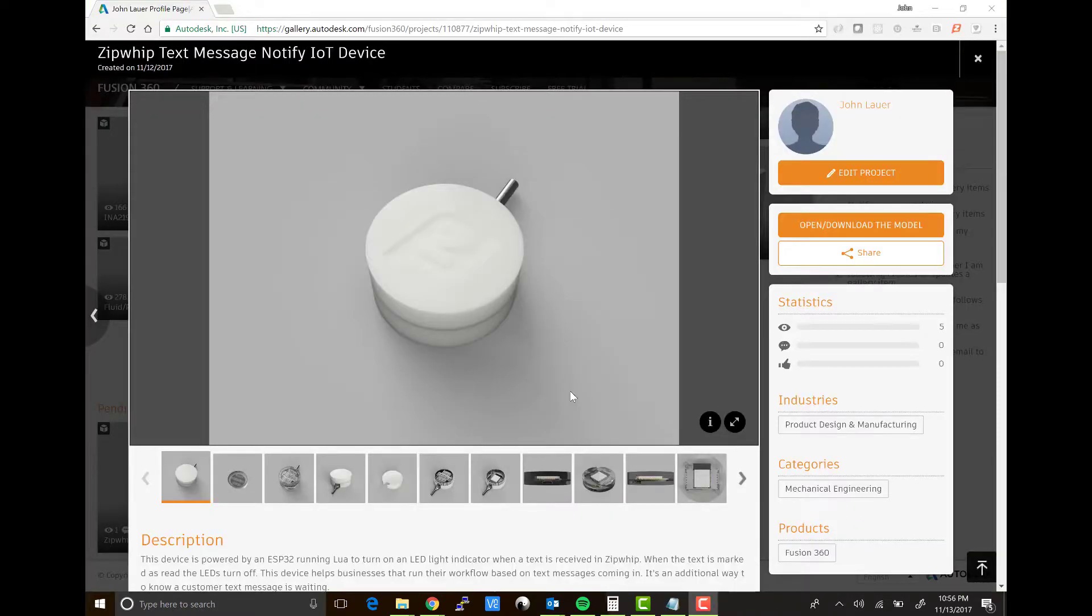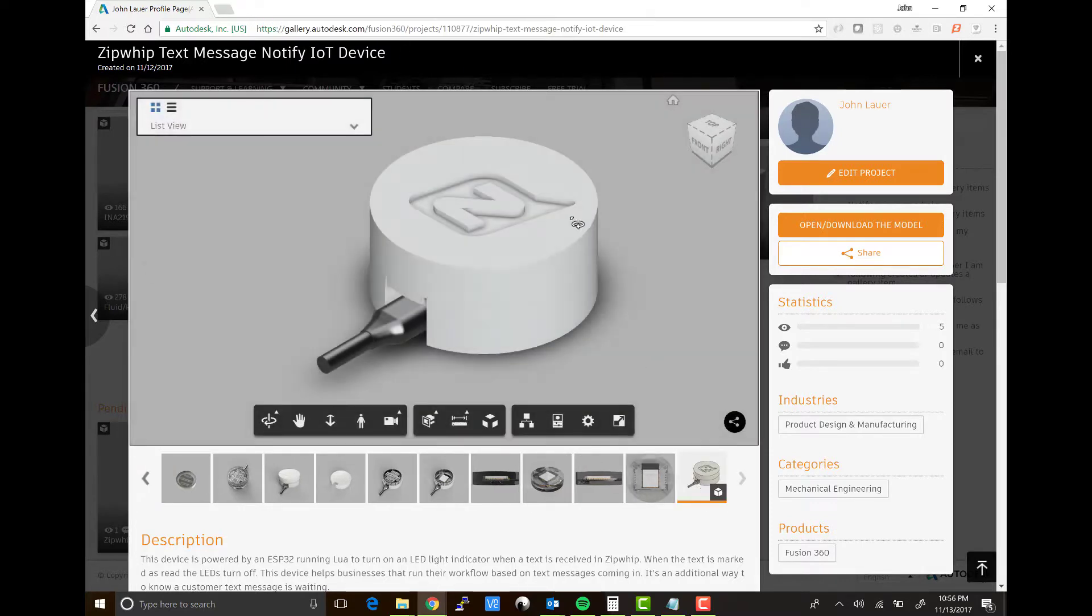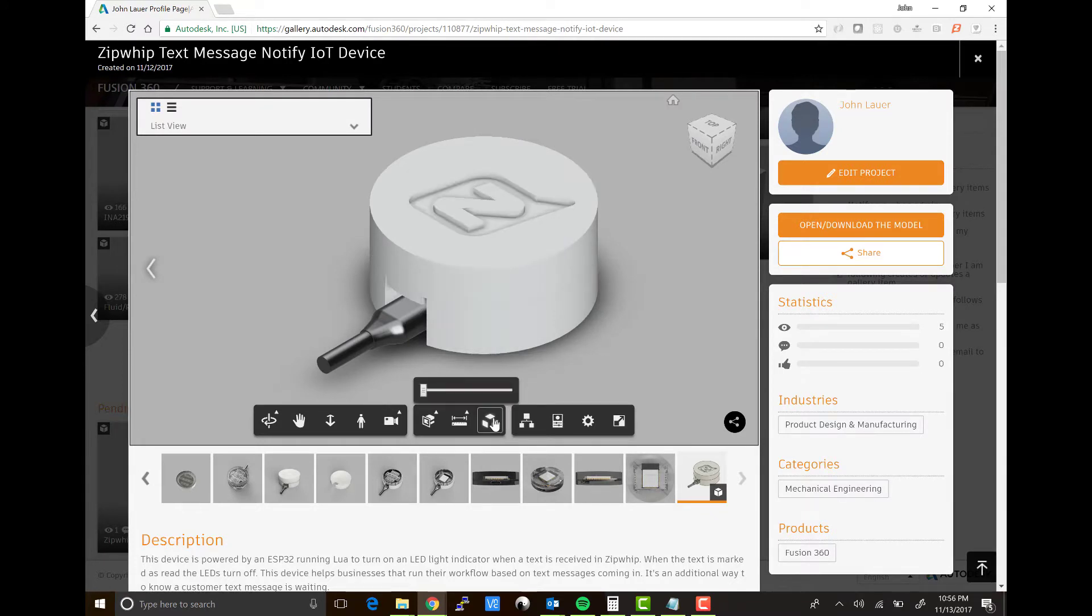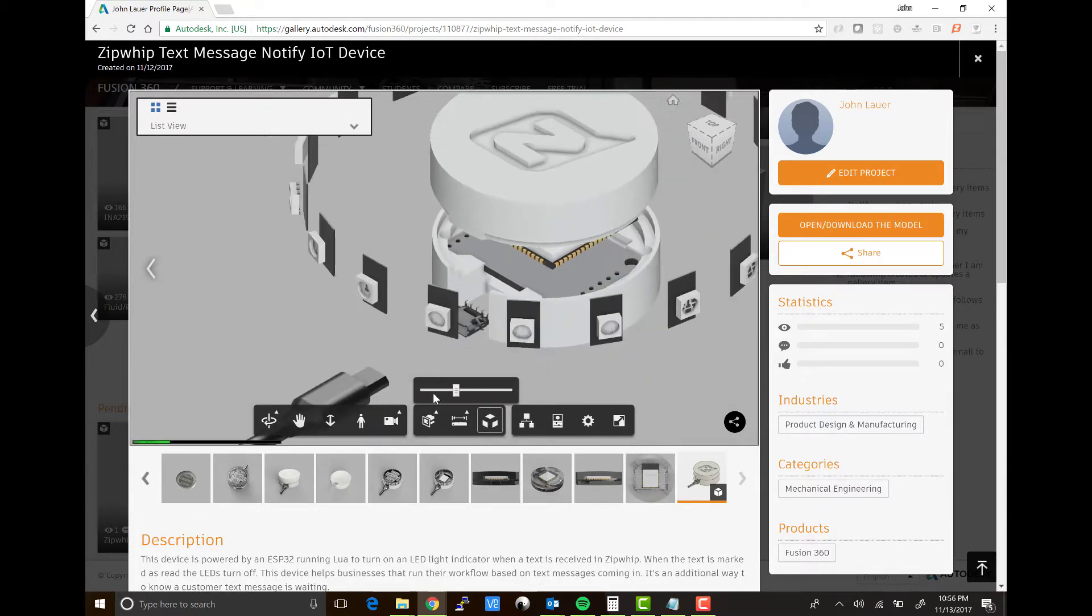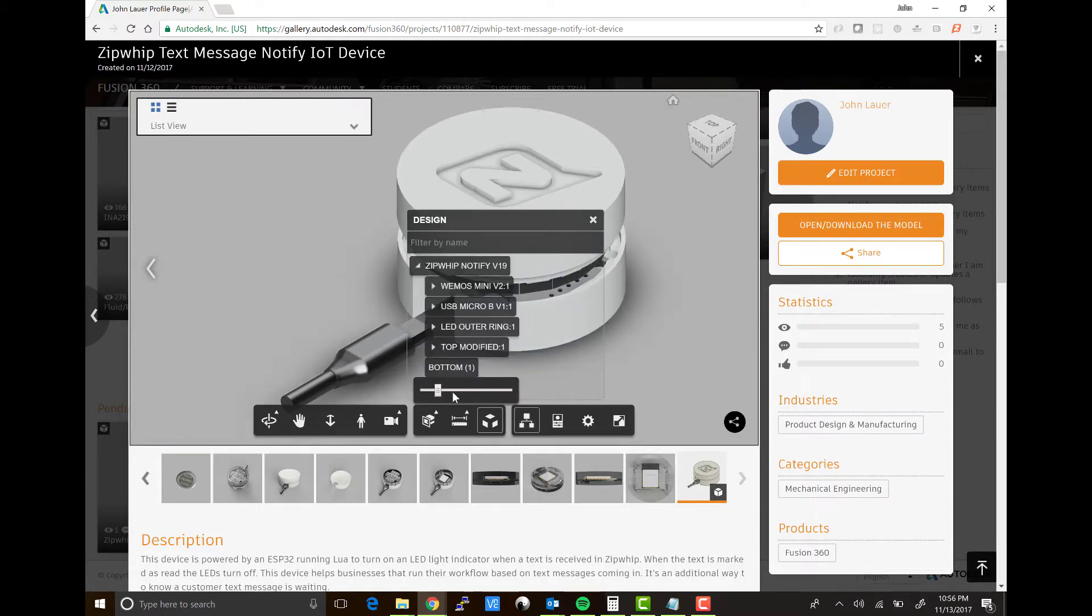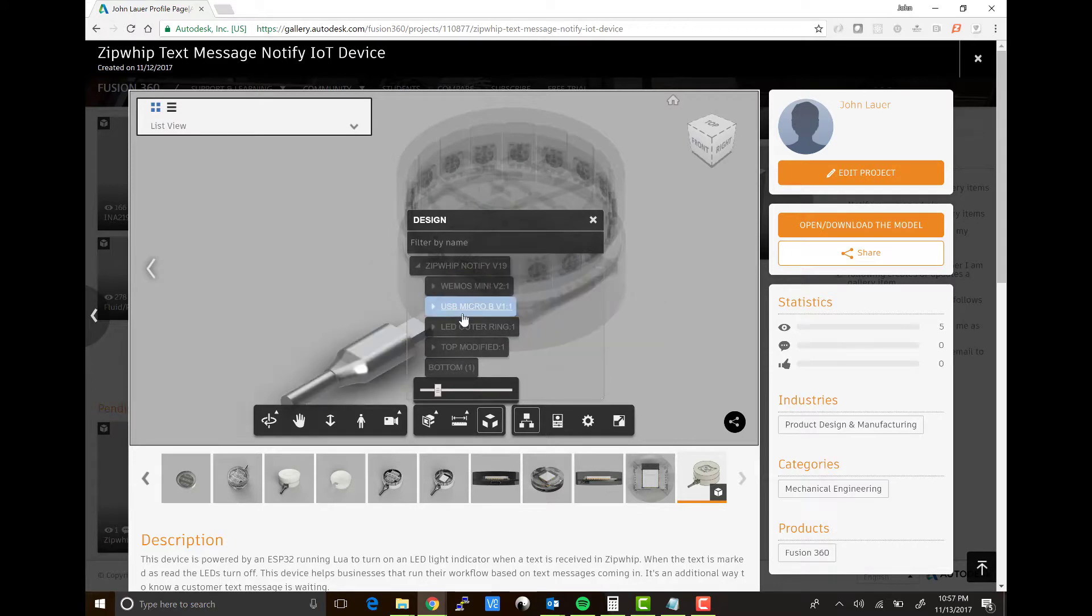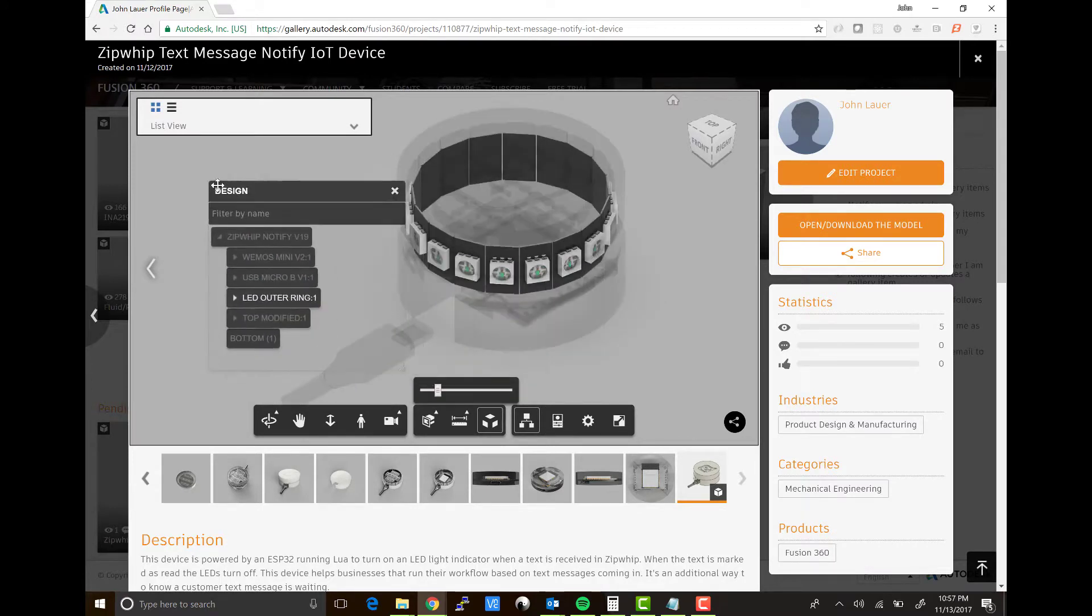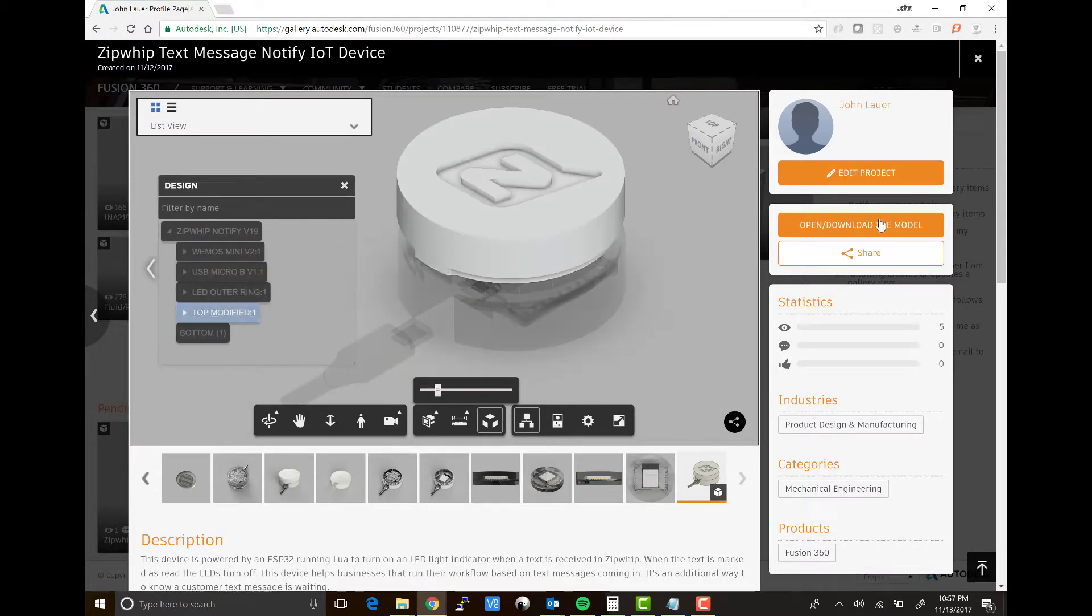I did place a copy of the 3D file out at gallery.autodesk.com for Fusion 360. You can see the URL here. They've got a really nice browser so you can explode the model and see how it's made. You can download the device from this gallery by just downloading the model.